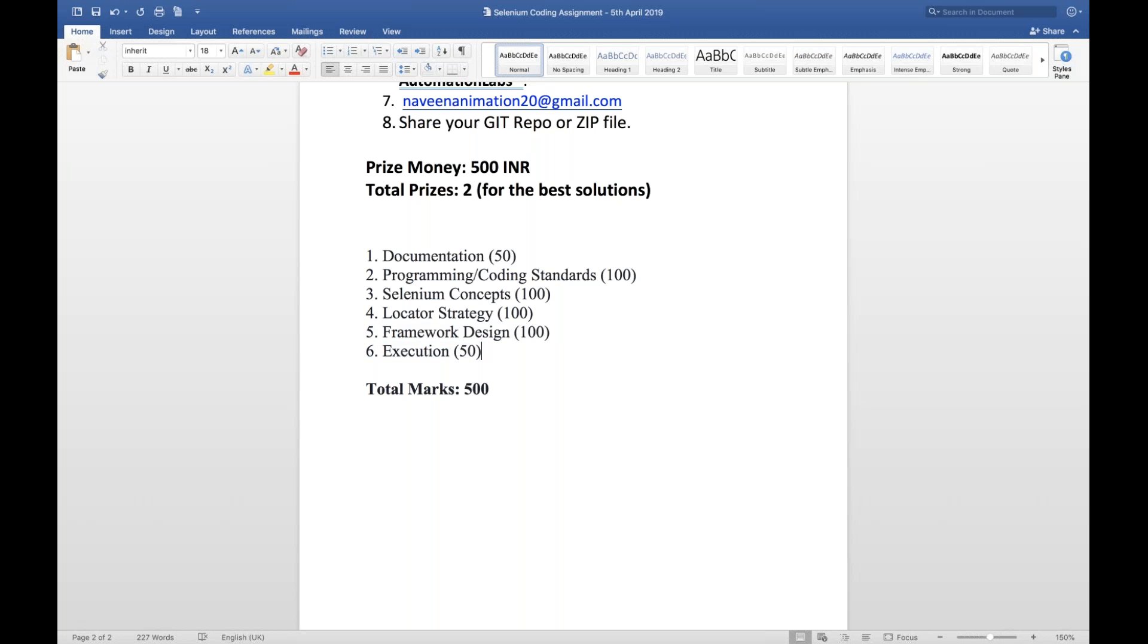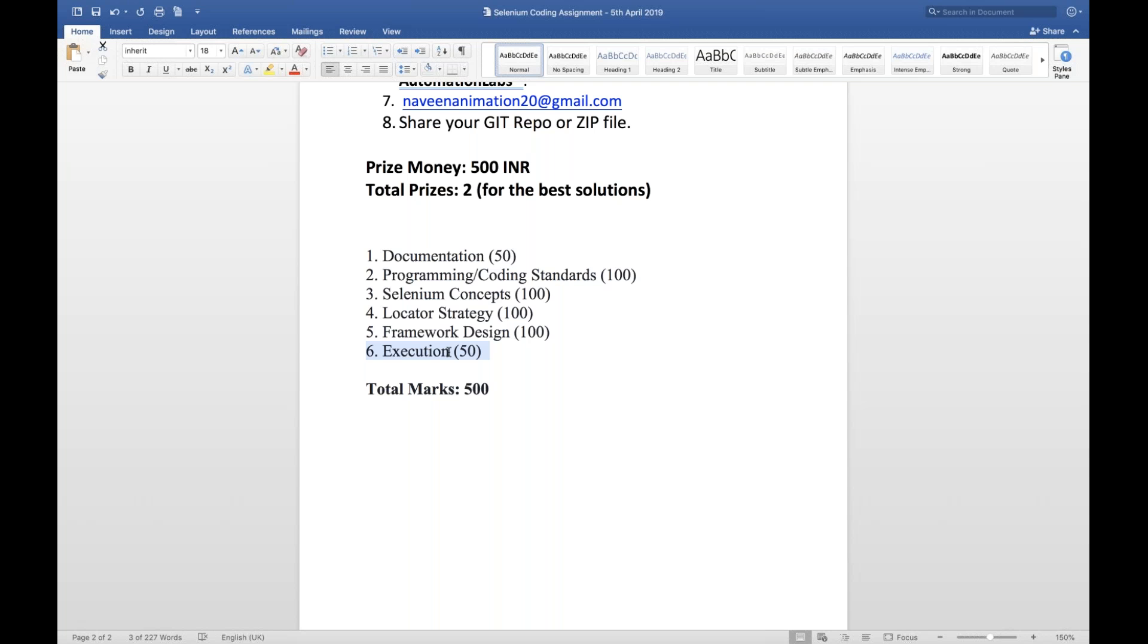Framework designing guys, how exactly you have designed page object model, separate base class, separate page class, test classes, configuration, utility, reporting. Most of the people haven't given any report. They just submitted the assignment, no report nothing. Some people actually implemented TestNG report and TestNG listener, extent listener, extent report. I understand that execution won't work every time. That's why I'm giving the highest mark as 50. On the basis of that I have distributed the marks like this.